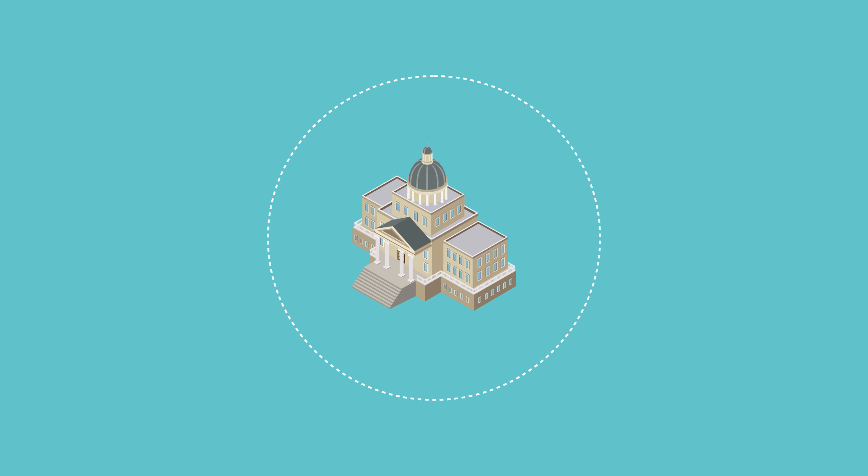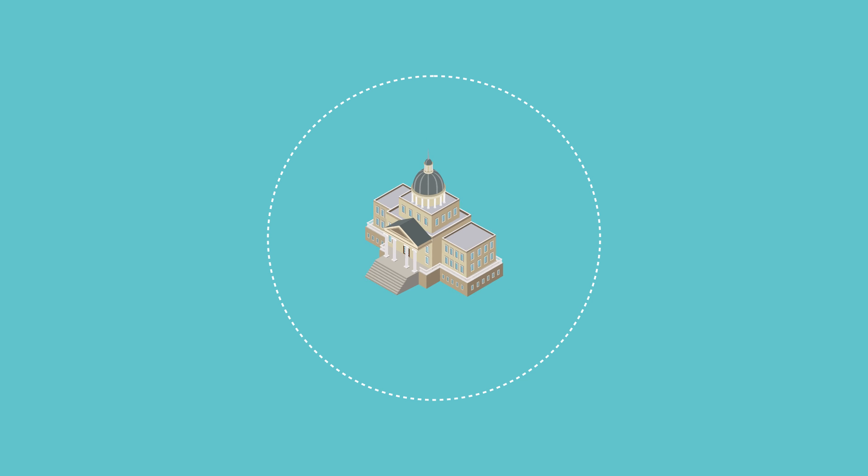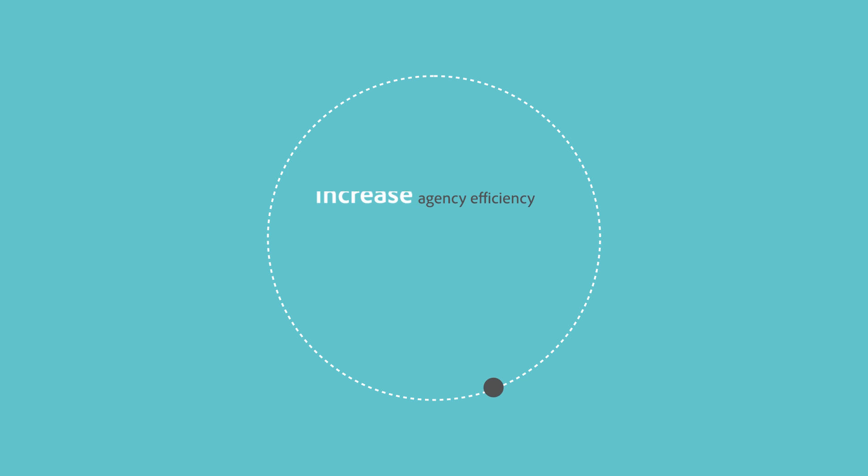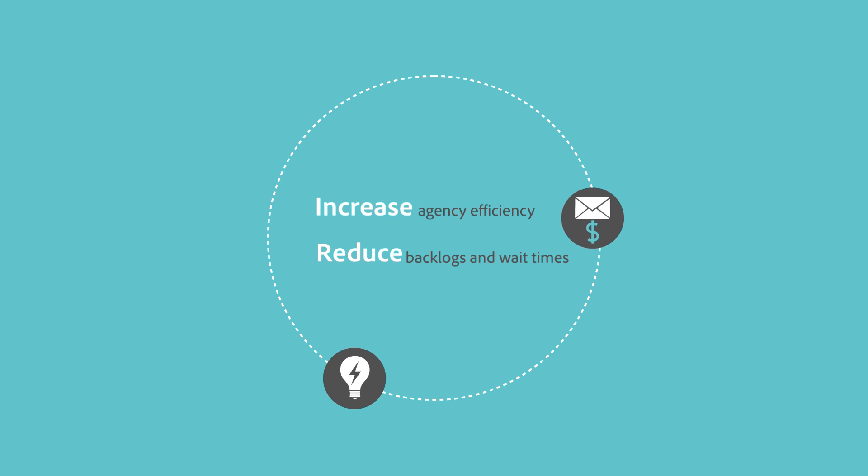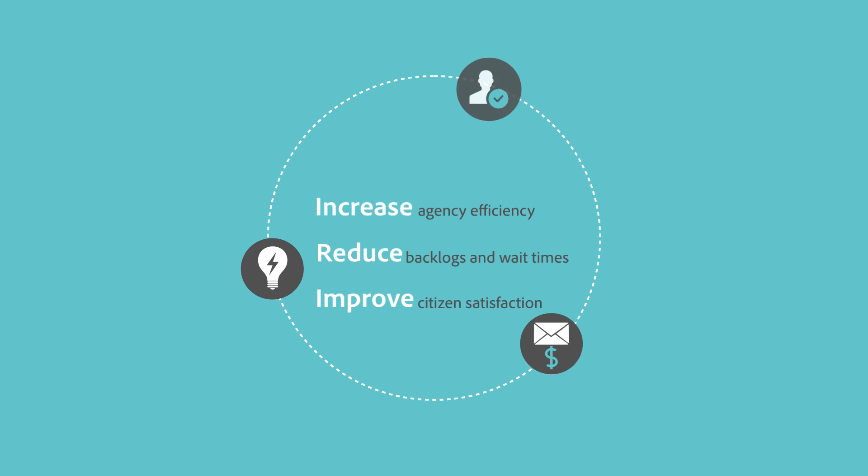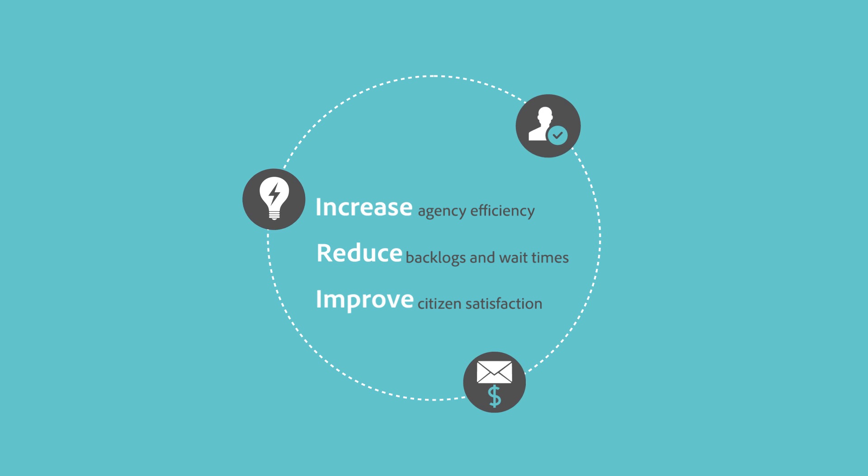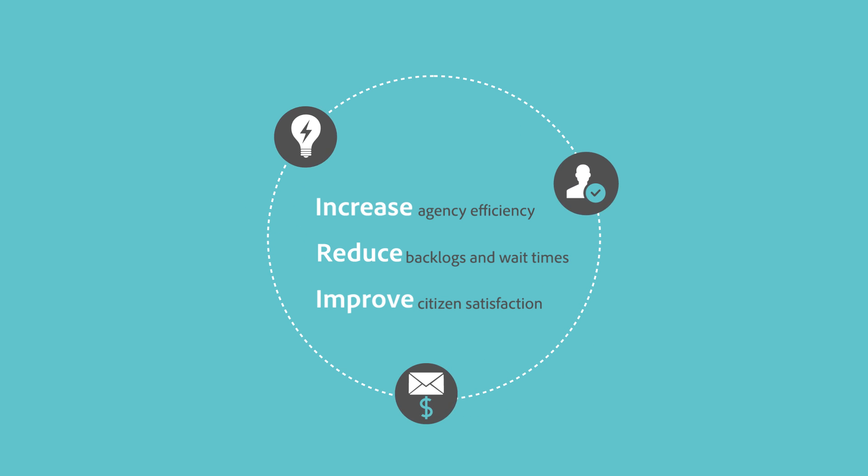With Adobe Solutions for Digital Services Enrollment, government agencies can increase agency efficiency, reduce backlogs and wait times, and improve citizen satisfaction.